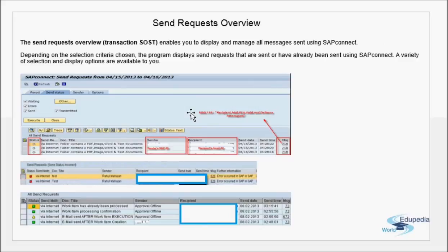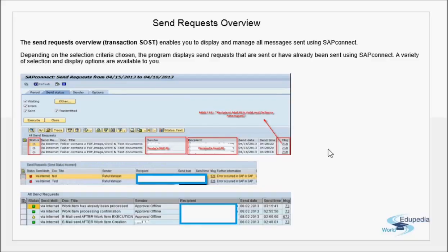The SOST transaction enables you to display and manage all messages sent using SAP Connect — via fax, internet, or any other method. After configuring nodes in SCOT and sending messages, you can view them here with statuses: sent successfully, failed, waiting, or in transit. There's also a log option — if a message failed, you select it and view the log. Errors can include a wrong email ID or a deactivated address. You can then correct the issue and resend.